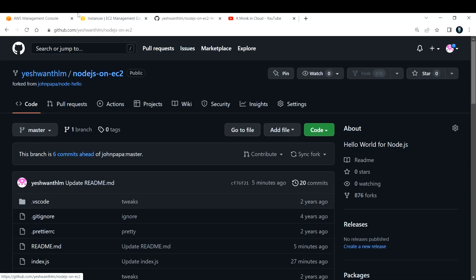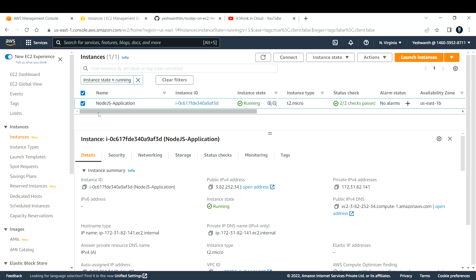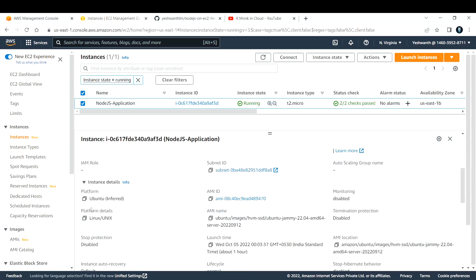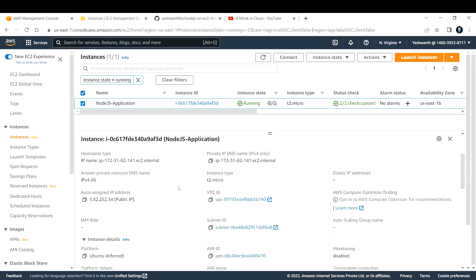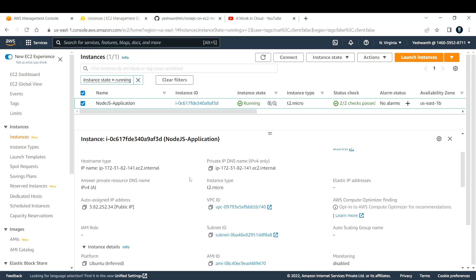For building this, I've already created an EC2 instance with the name 'Node.js application'. It is an Ubuntu machine — if you see here, the platform is Ubuntu. It is a simple three or four step process to create a virtual machine or an EC2 instance. If you do not know how to create it, I've already created a separate video on how to create an EC2 instance — go there and check that out.